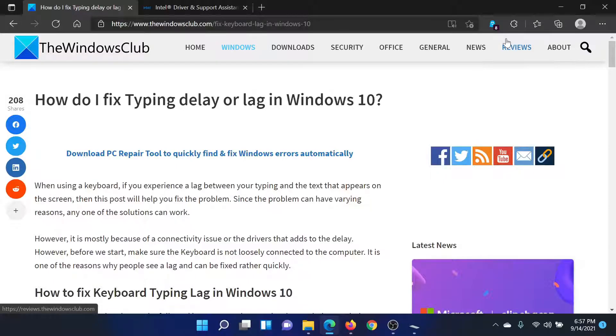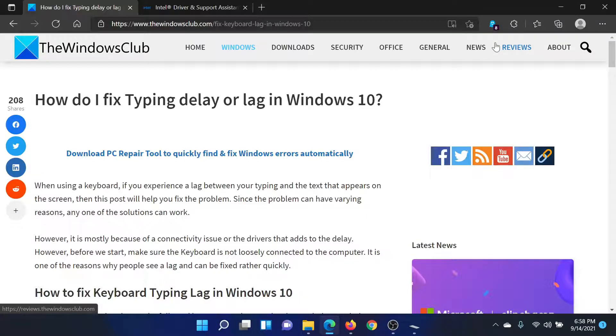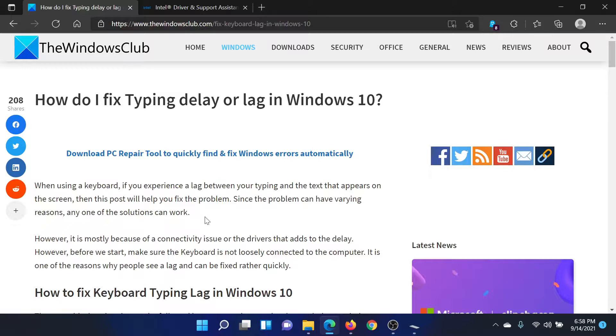Welcome to the Windows Club. We are here with a very interesting article on typing delay or lag in your Windows computer. If you face this, then either read through this article on the Windows Club or simply watch this video. I'll guide you to the resolutions.